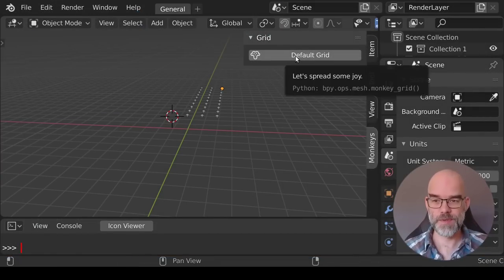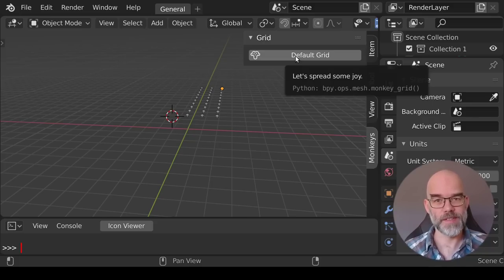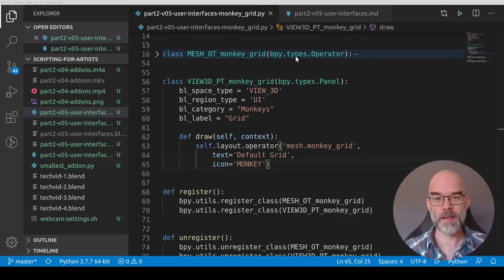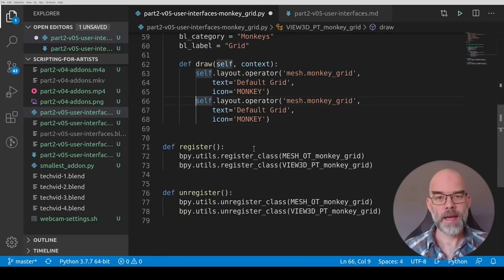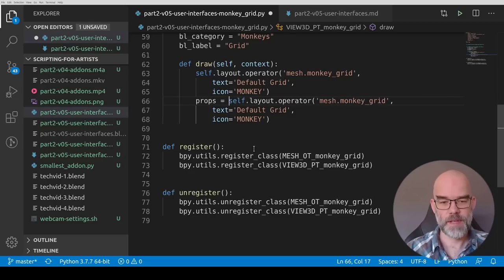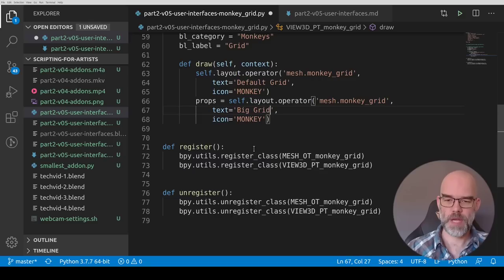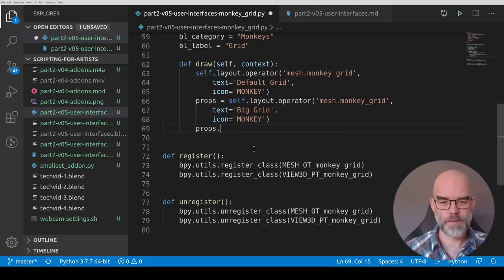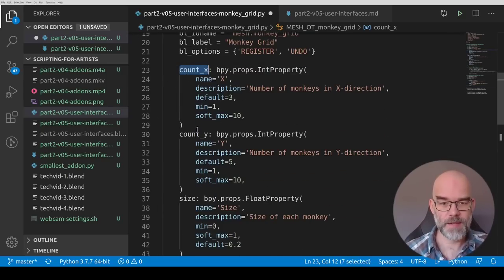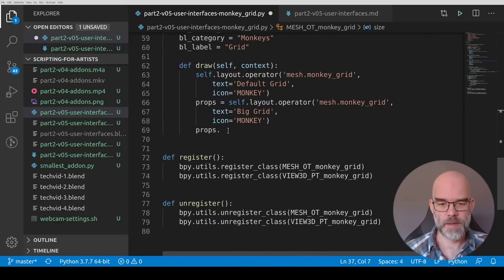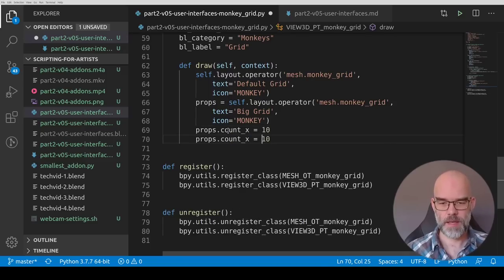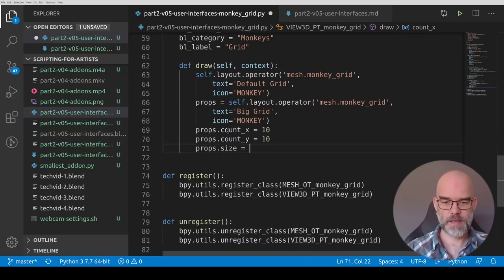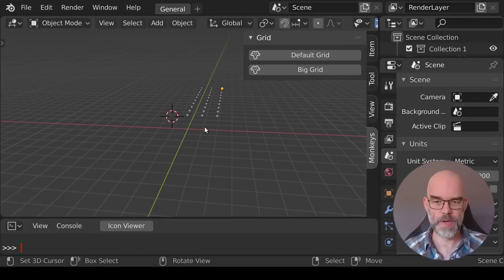In the tooltip you can also see the description and you can see that it will actually call our operator with all the default parameters. Let's tweak this and make some buttons that use specific values for these parameters rather than the default. So again we go back to the source. Let's copy this call and instead of just having this we can say props equals self.layout.operator yada yada yada. Let's change this to a big grid. Self.layout.operator is a function that returns something and the thing that it returns represents the properties of our operator. So here we can say props. And let's take a look we had count_x, count_y and size. So here we can say props.countx equals 10 and count_y equals 10 and size equals 0.8. So let's save, go back to Blender, reload the script.